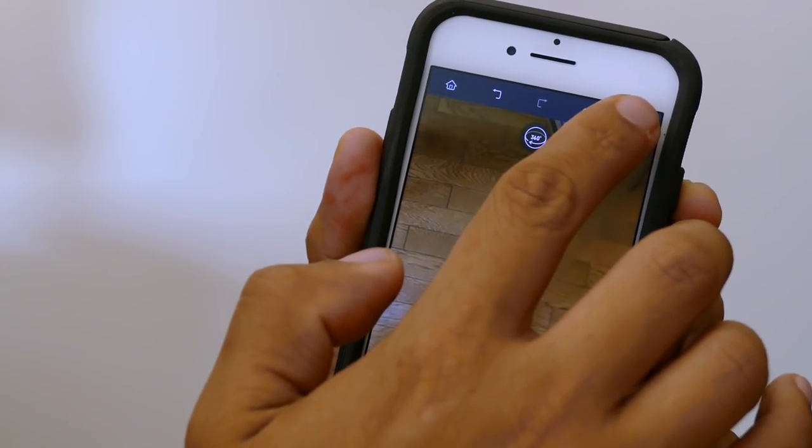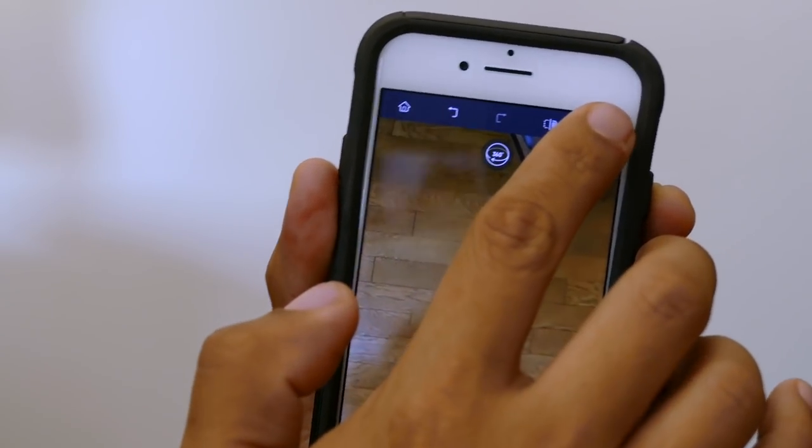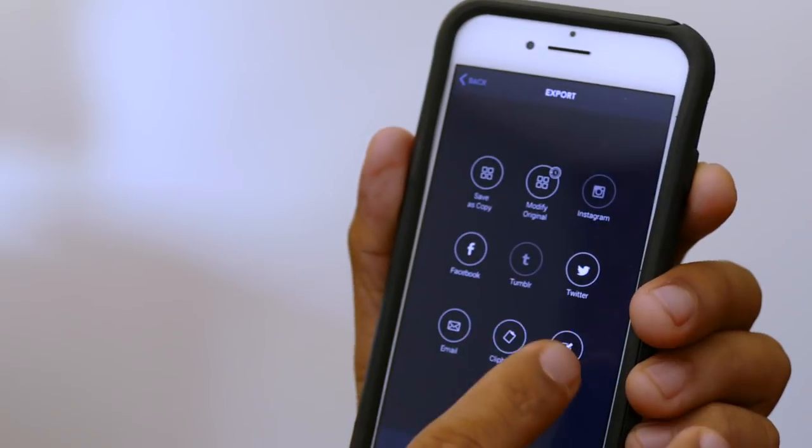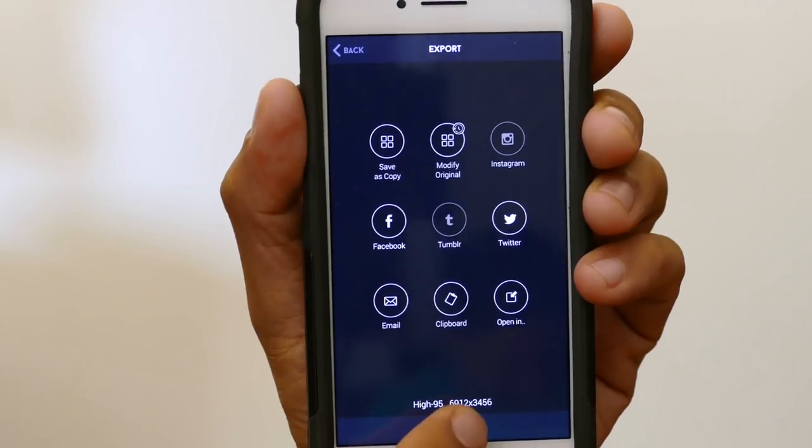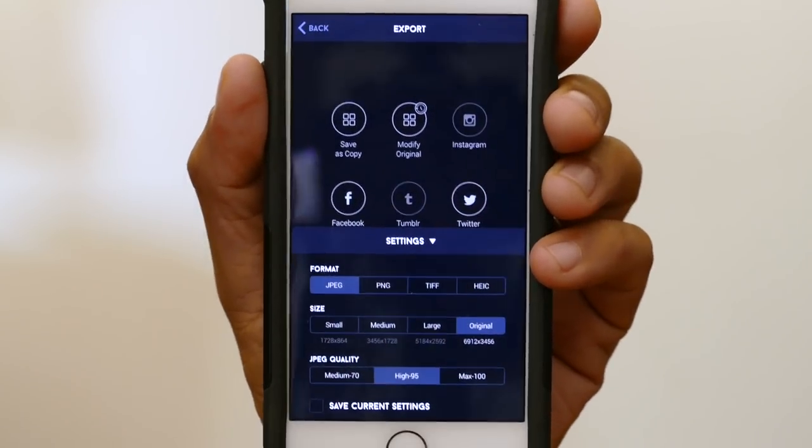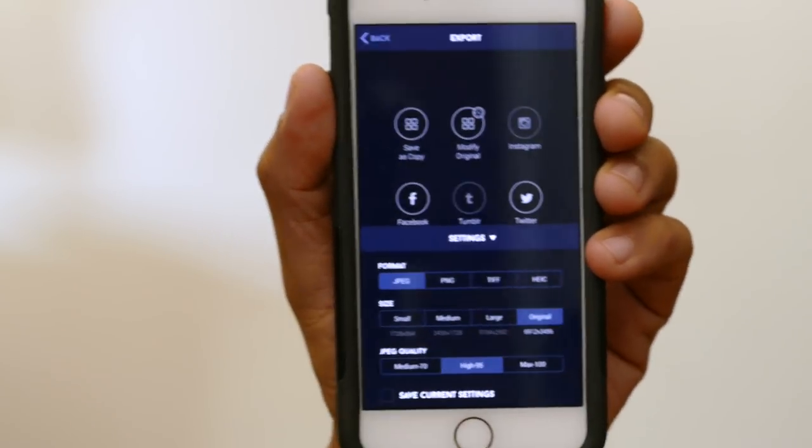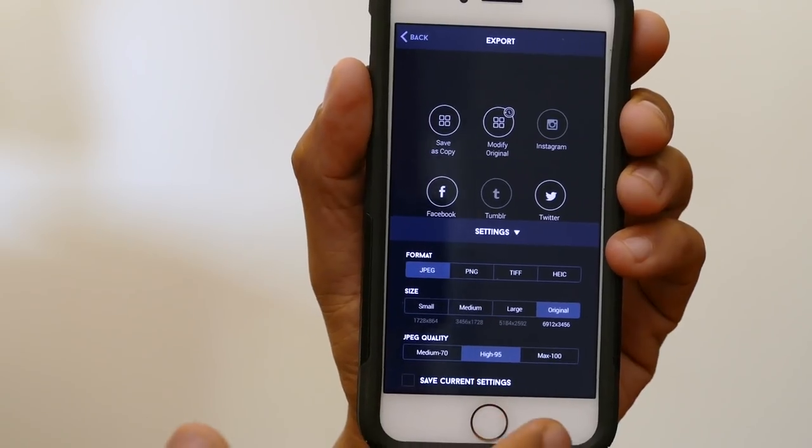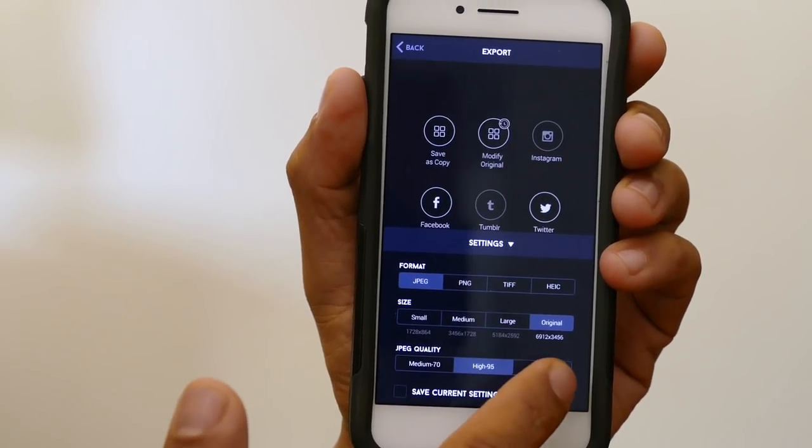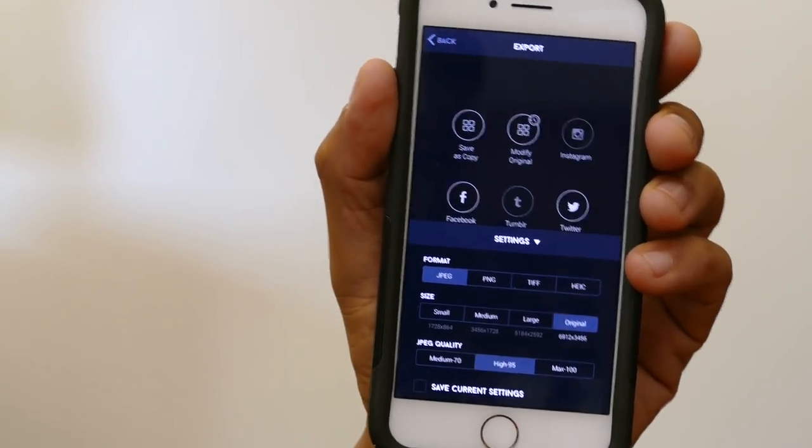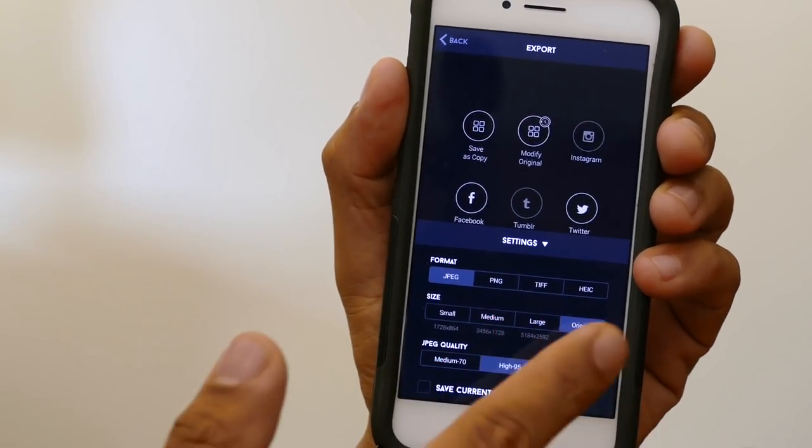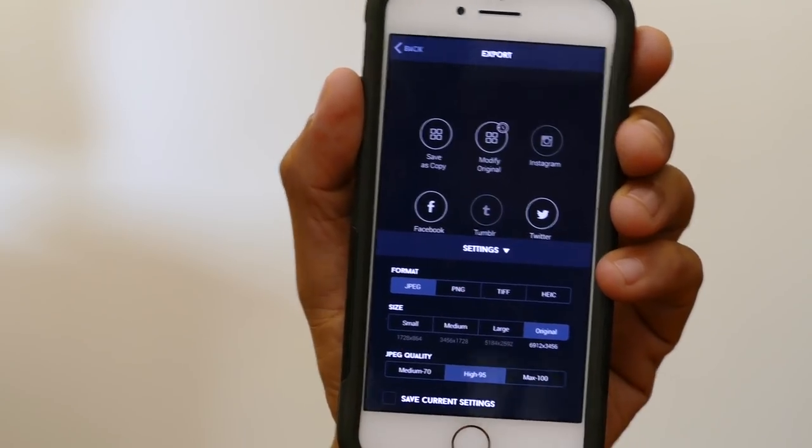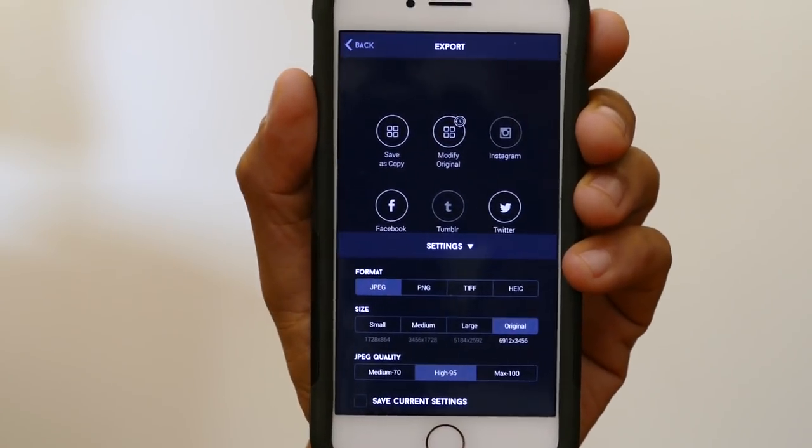When you're done just tap on the save icon on the upper right corner, then you can tap on settings to select the export settings. You could choose JPEG quality as high as 100 or you could even save it in PNG or TIFF format. Touch Retouch is available on the App Store for two bucks, so it's not free but easily the best two bucks I've spent. In the future they're going to have an Android version as well.